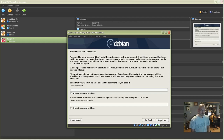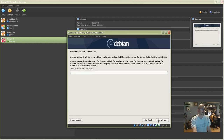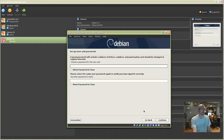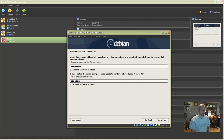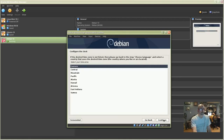Enter a root password and click Continue. Retype the root password and click Continue. Enter a new username and click Continue. Choose a password, enter the password again, and click Continue. Choose your time zone and click Continue.